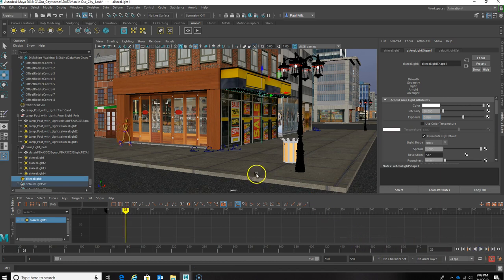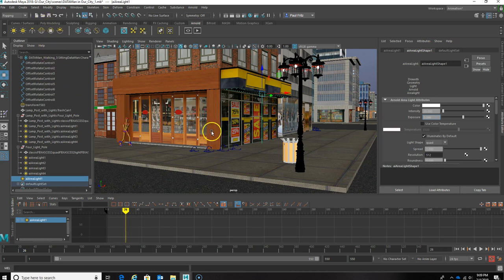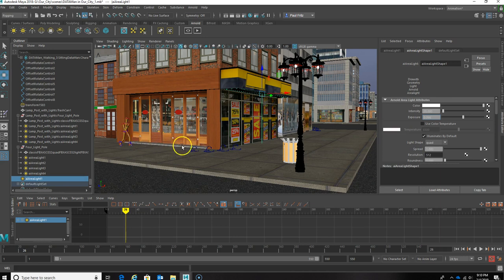Let's go ahead and get started. What I'm going to do first is import our Data Man — our character — into the city scene that we created. This will give us a frame of reference, or a purpose, for why our character is going to turn.